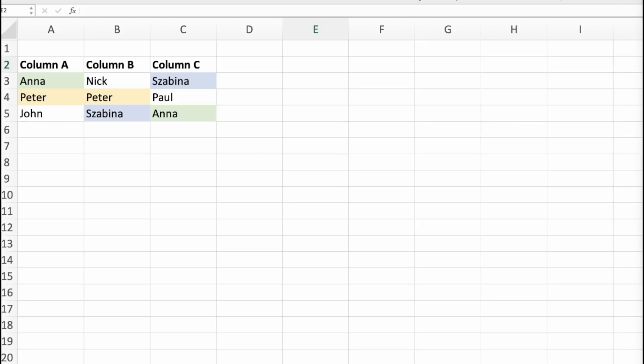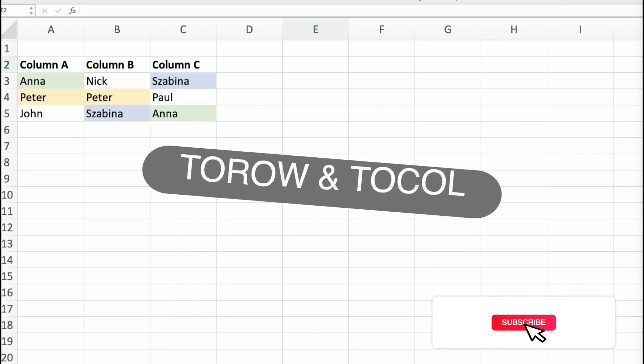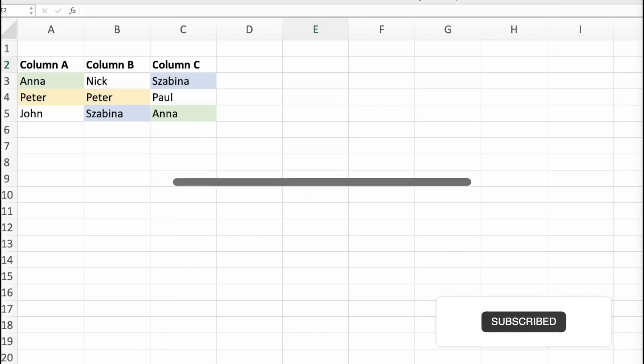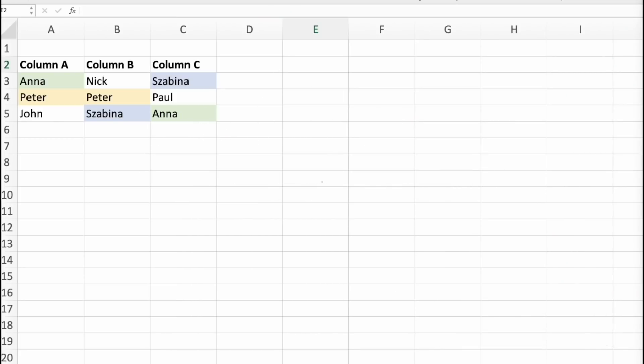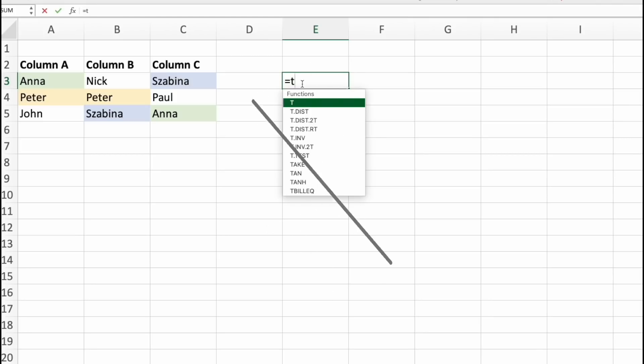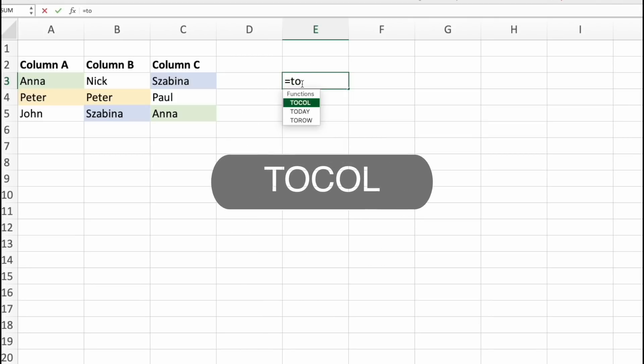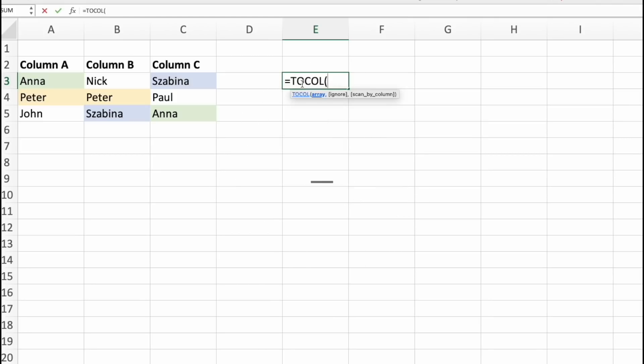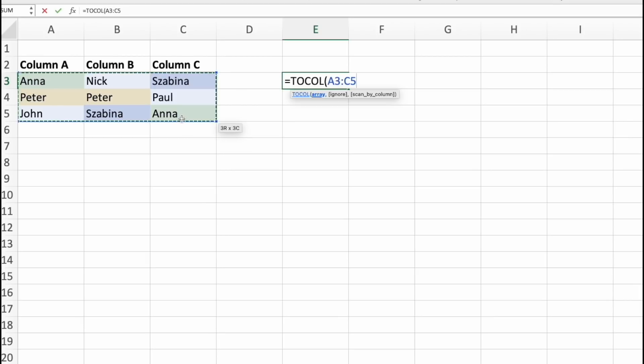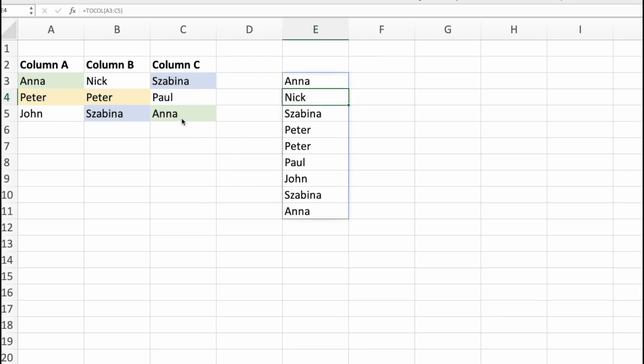Let's start now with ToRow and ToCol functions. Here I have three columns. How do I combine all of these three into one? Well, that's fairly simple. We type ToCol and then select all and then I press enter. And here it is. Everybody is in one column.